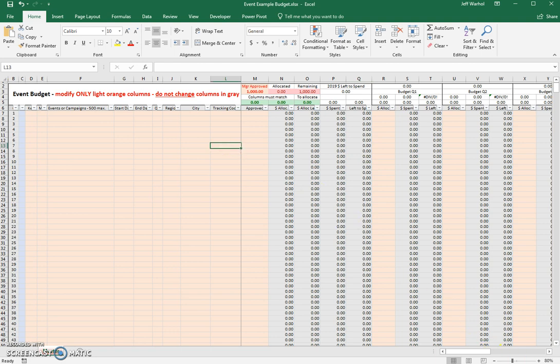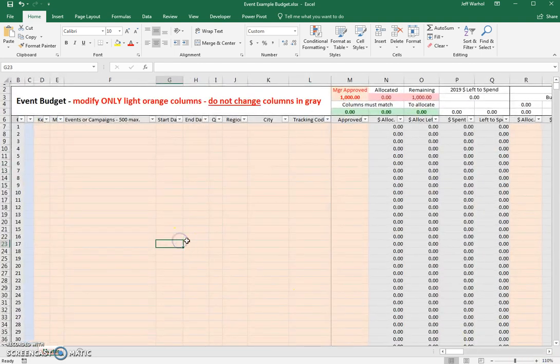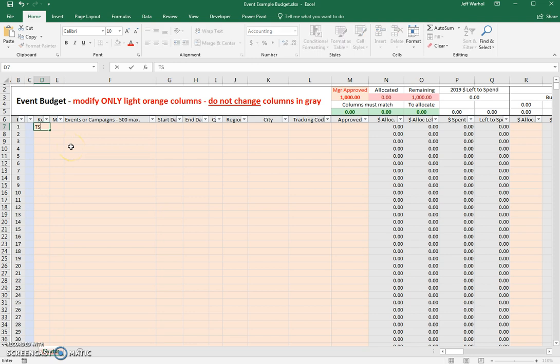We're going to go ahead and get started and take a look at this from the top left hand corner. We have, for example, in the first column, column T, we have the key. What's the key mean? That means, for example, if it's a trade show, I like to use TS to identify trade show.